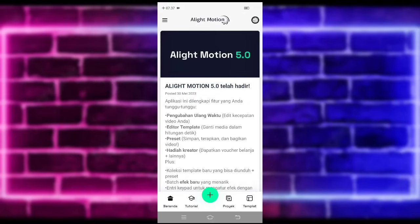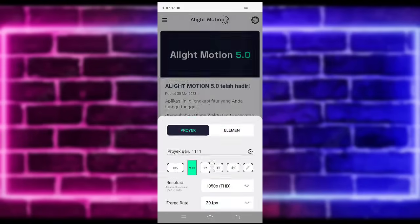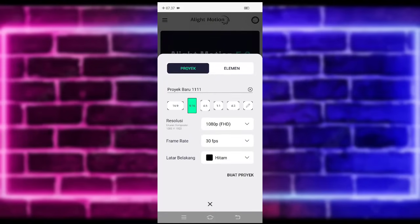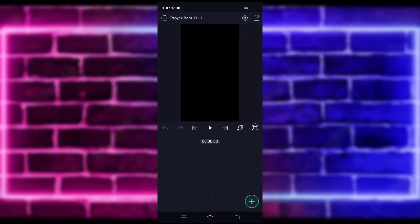Untuk tutornya kita langsung klik saja tanda plus di bagian bawah. Pilih saja ukuran yang mau kalian gunakan. Jika sudah, kalian tinggal buat track ya. Di sini kalian tinggal masukkan saja terlebih dahulu untuk audio dan beatnya. Untuk semua bahan dan beatnya saya sudah sediakan di pin komentar, kalian tinggal cek saja ya.